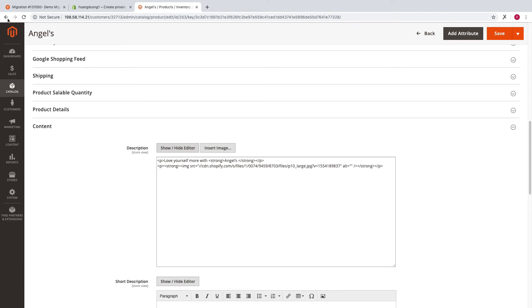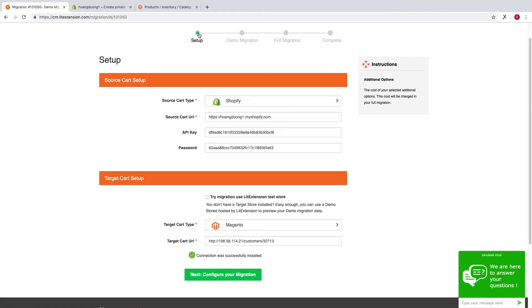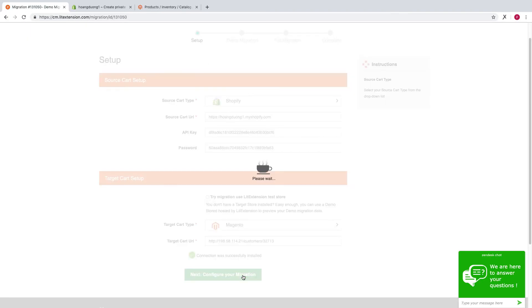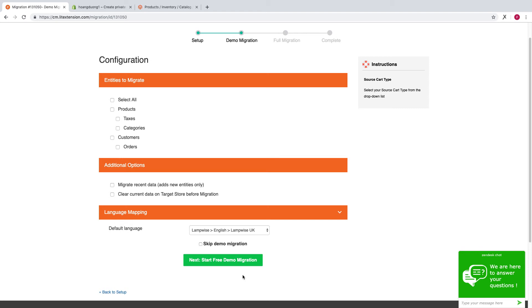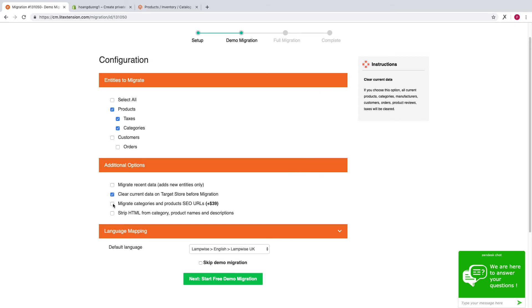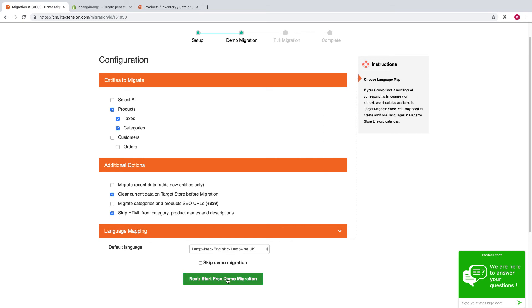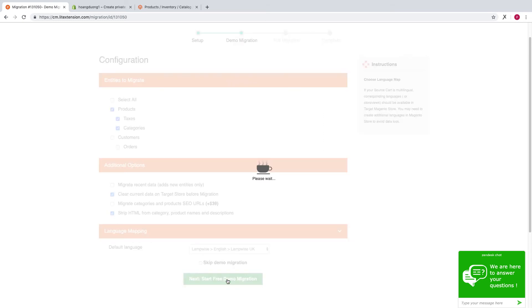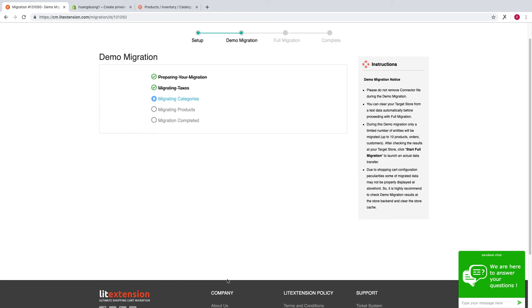First, go to your account, create a new migration, and set up source and target cart normally. When running to step 2, select entities, and from additional options, choose strip HTML and other necessary options, then continue performing your migration.